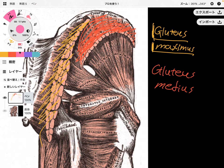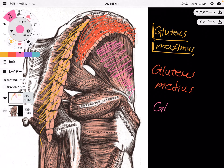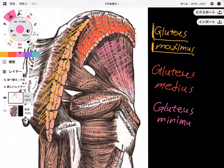And the last one — it is deep to gluteus medius. This pink one is the smallest butt muscle. So what is the name of this muscle? This is gluteus minimus, because this is the smallest glute muscle.